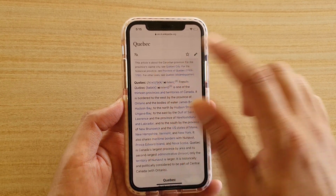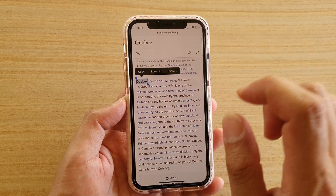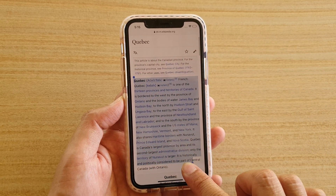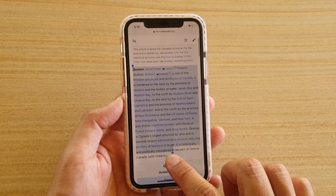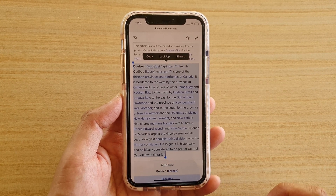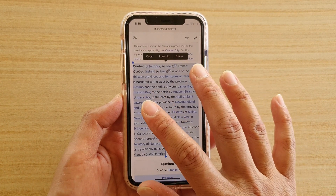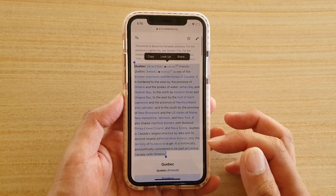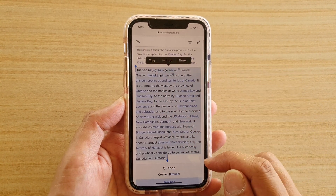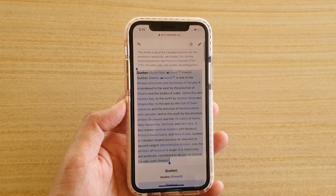Let's say I want to select this paragraph. I'm going to tap and hold and then drag it down to the last sentence that I want to copy. When I have successfully selected the text, you can see a shortcut come up and I can tap on 'Copy'.